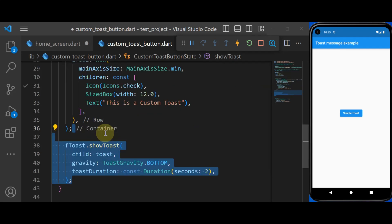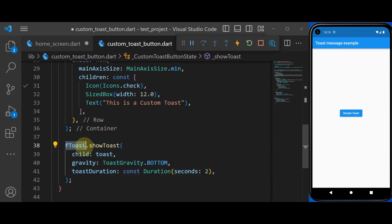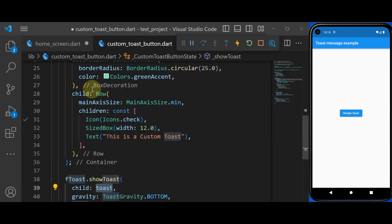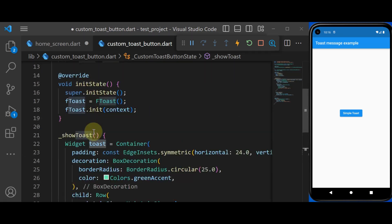And lastly, I'm using the FlutterToast object to show my toast. And as you see inside the child, I have the toast that I have created above.